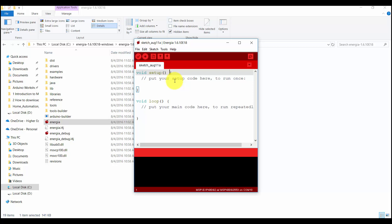In the next video, we will see how to use Energia IDE and how to connect our MSP430 Launchpad with Energia IDE and how to upload our first code. See you in the next video.